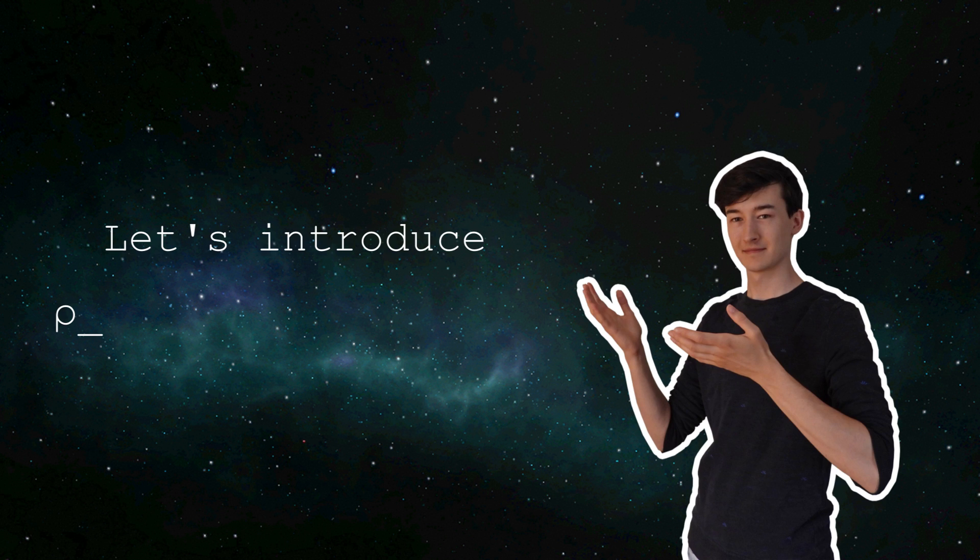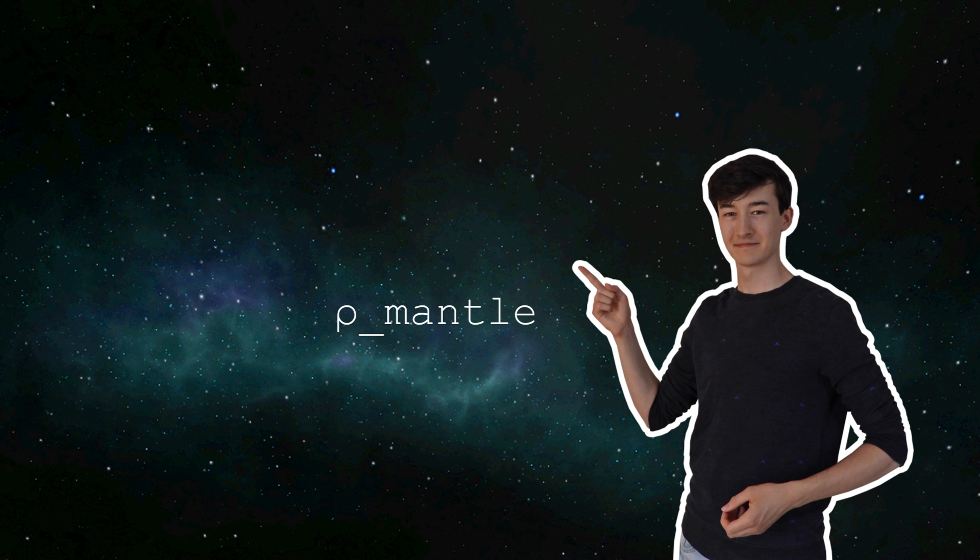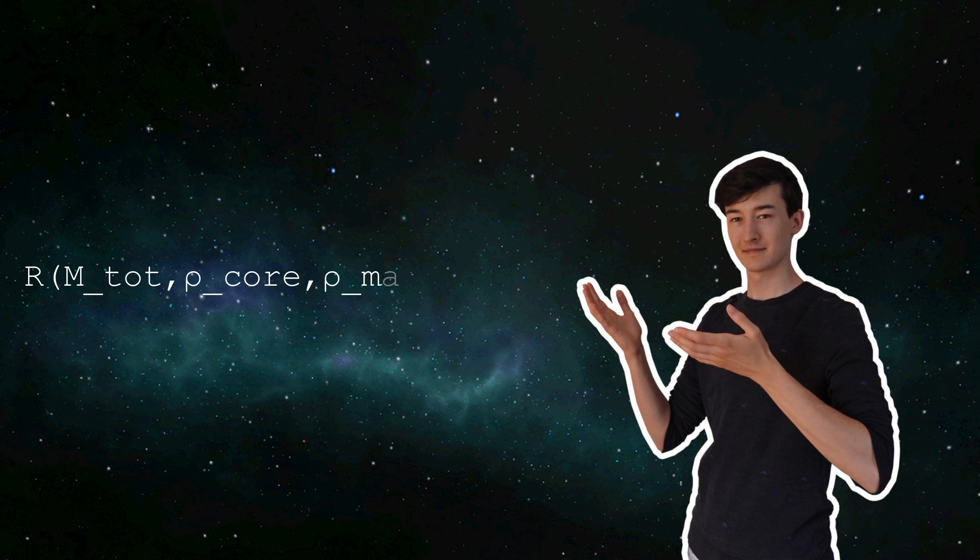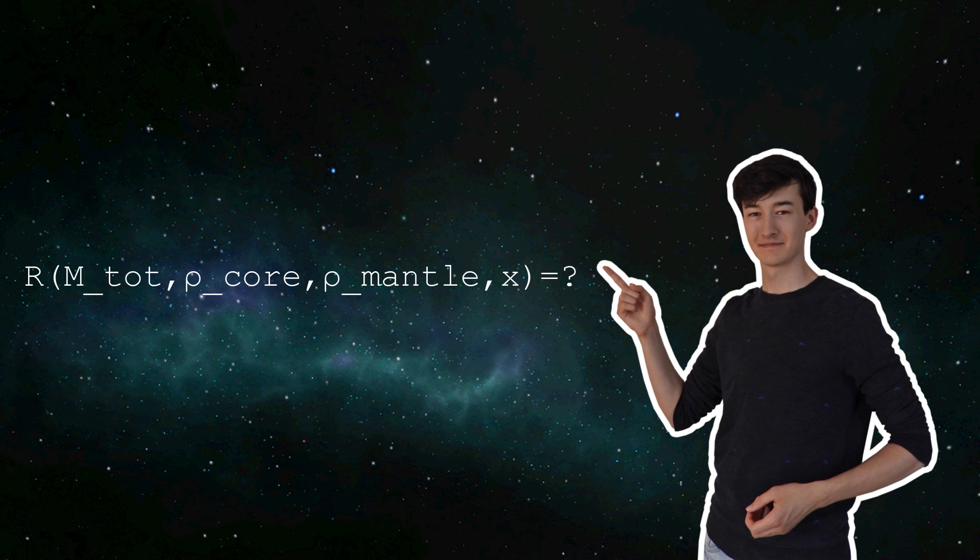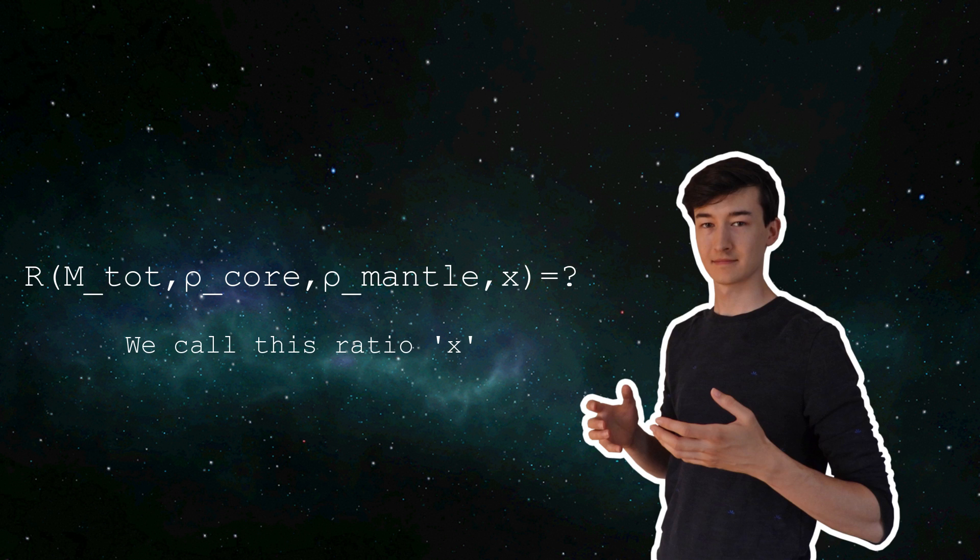We can make a slightly more accurate equation by assuming a constant density for the core and a mantle separately, instead of one single density. This is still not super accurate, but it is at least better. Now we want an equation for the radius of a planet that depends on the total mass of that planet, its density for the core and mantle, and the share of the planet's mass that is the core. Like how big is the core compared to the rest of the planet?